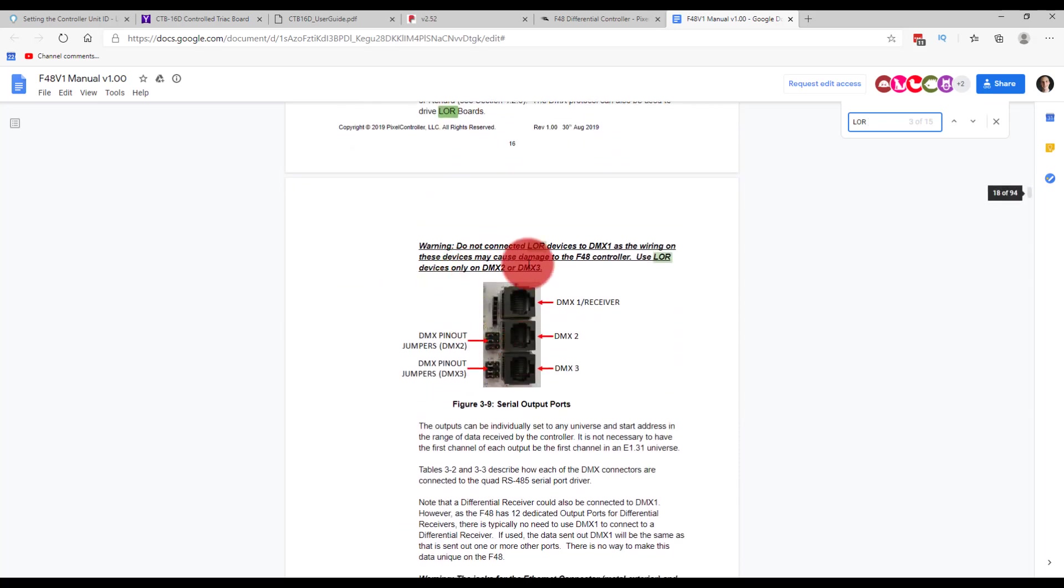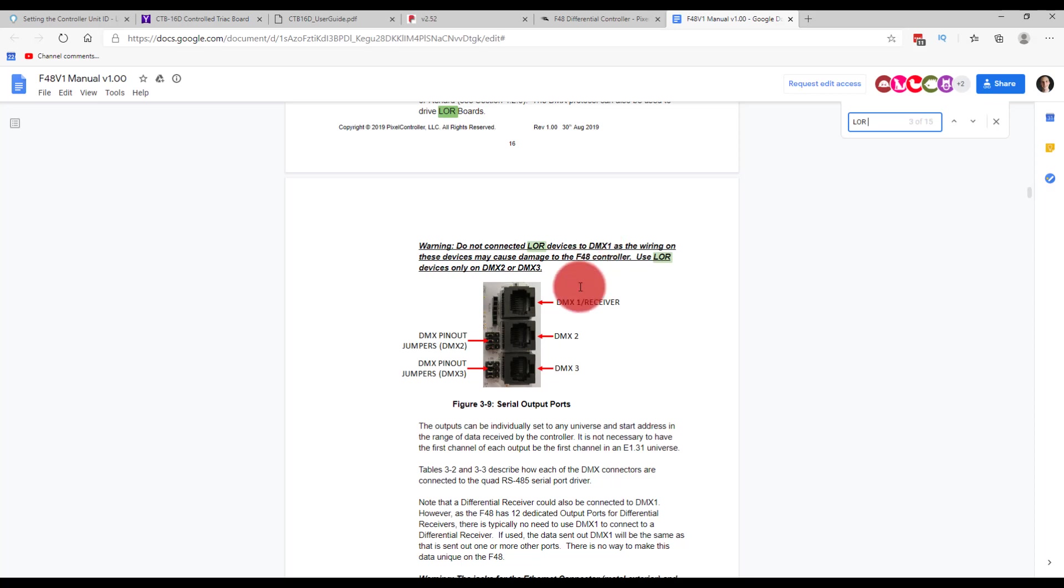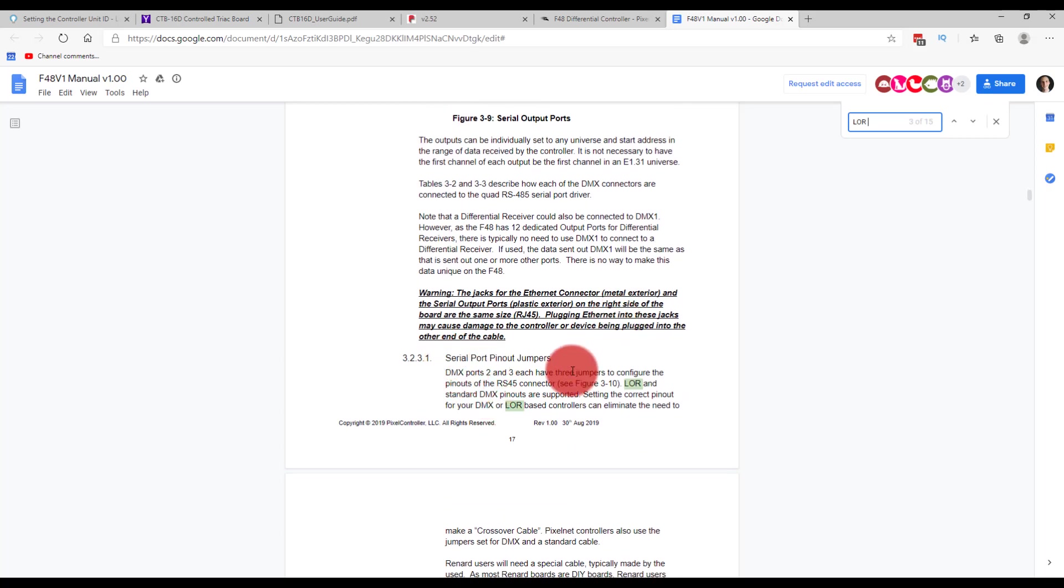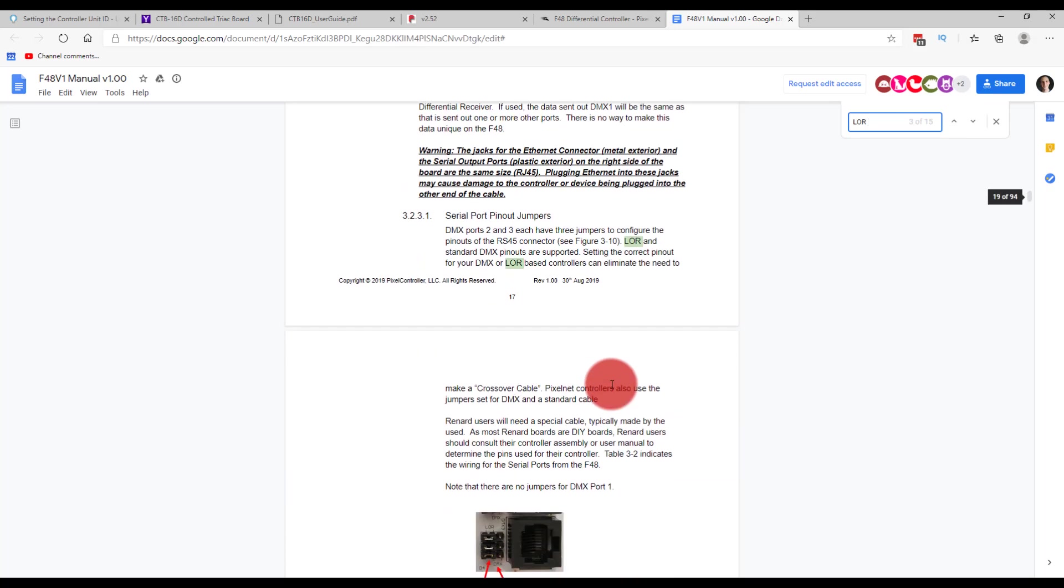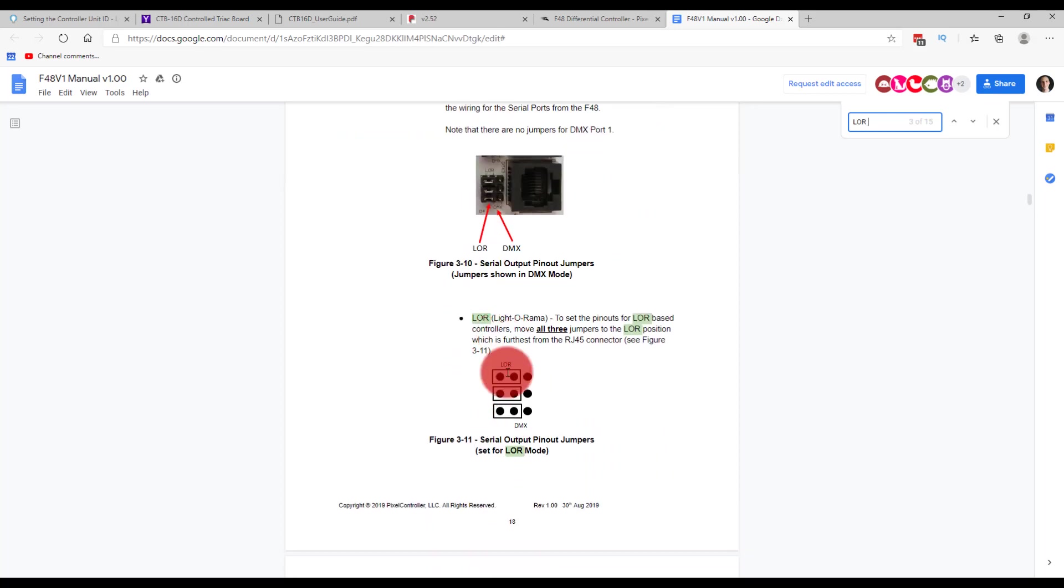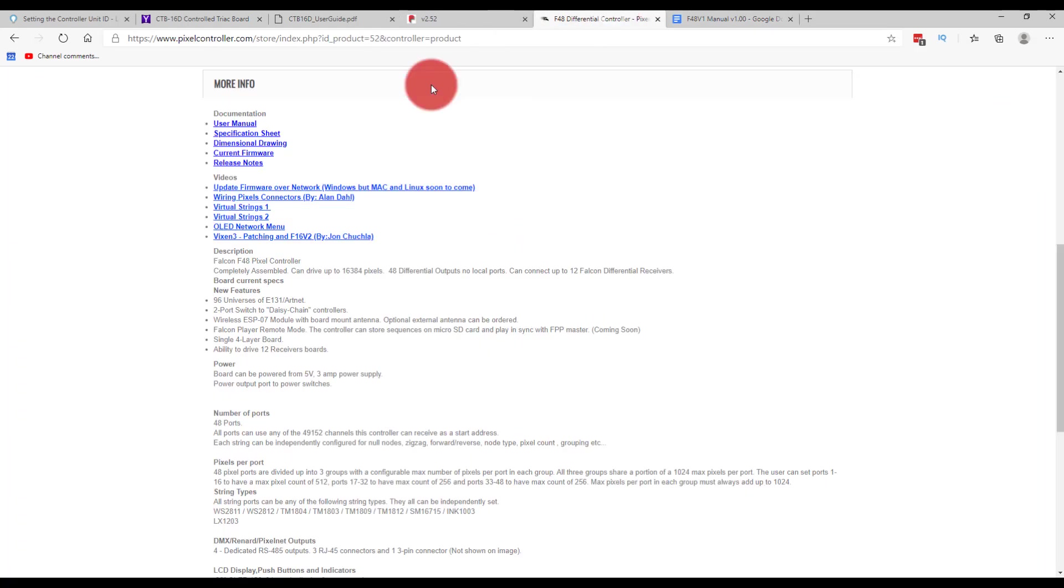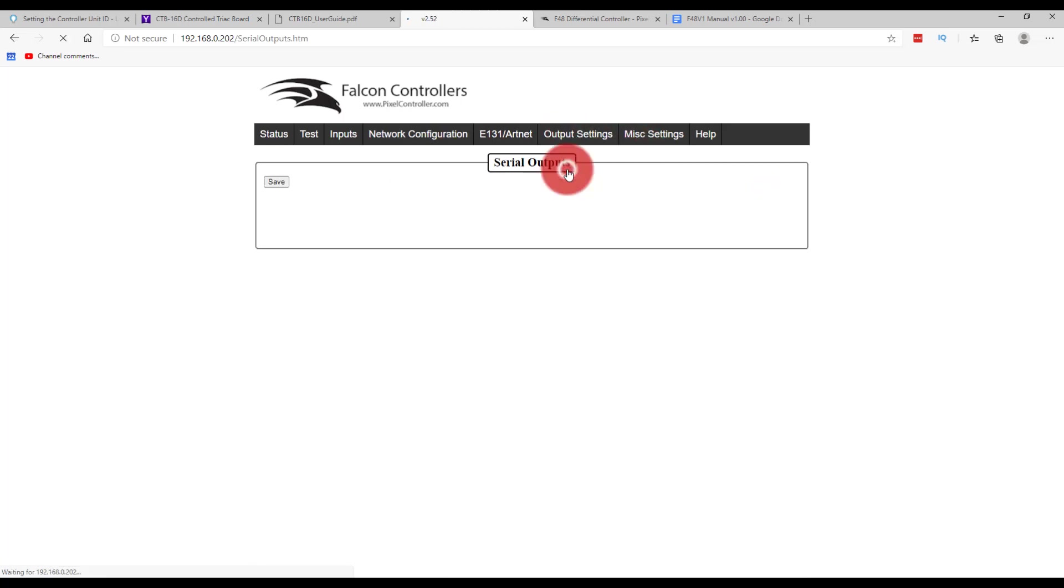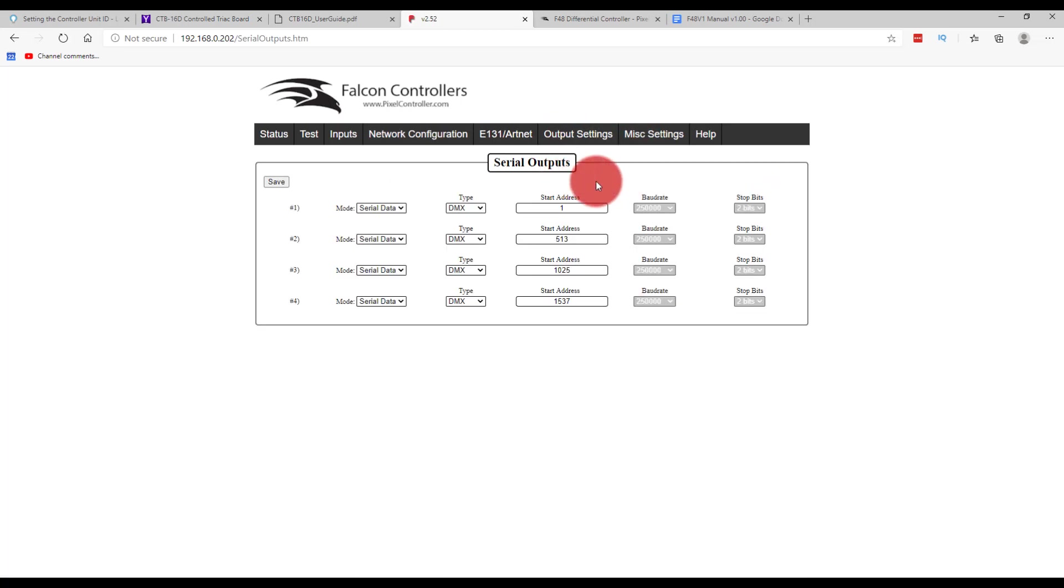So scrolling down, just search LOR. DMX protocol LOR. Do not connect LOR devices to DMX one. Awesome. Good, good, good. So I didn't do that. Use DMX two or three. And so then it says serial pinout jumpers - LOR and standard DMX pinouts are supported. Select the correct pinout or else you have to use a crossover cable. Okay great. So we're going to put it on the LOR side. So we're going to set up the pinout like that. And then what I'm going to do once I do that, I'll shut off the controller to do that just out of safety.